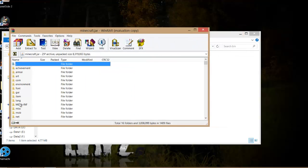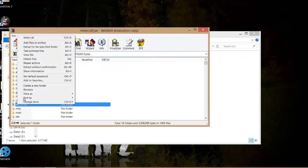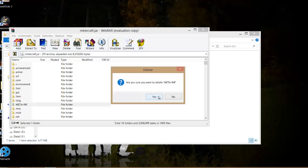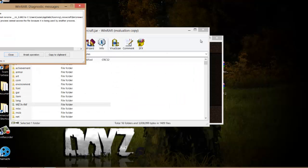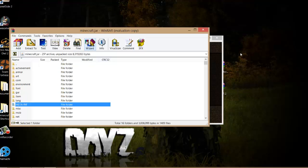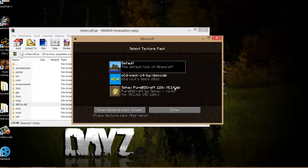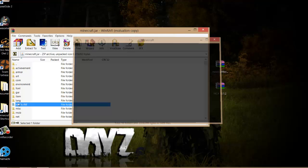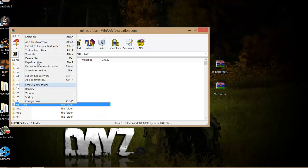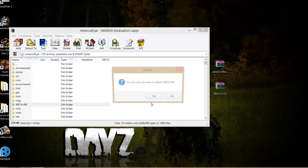Once you have that, right-click on META-INF and delete it, then click yes. If you get an error, this means Minecraft is open, so close it and then delete META-INF.